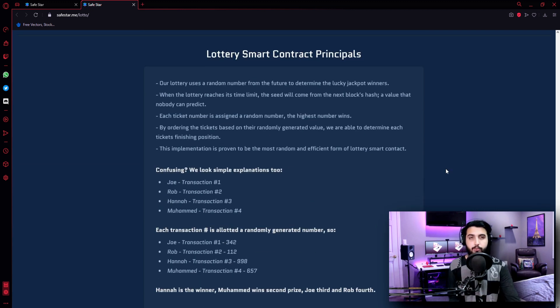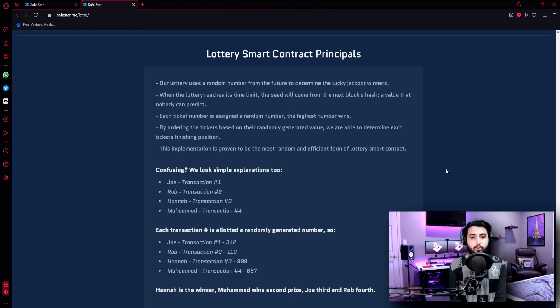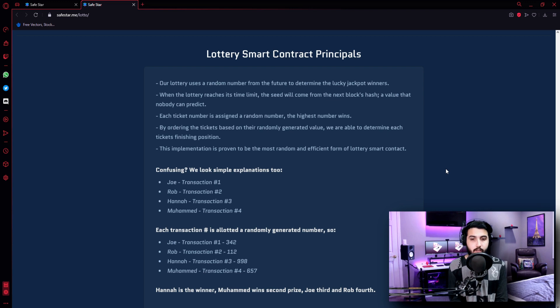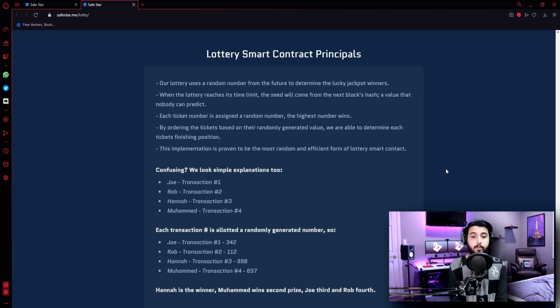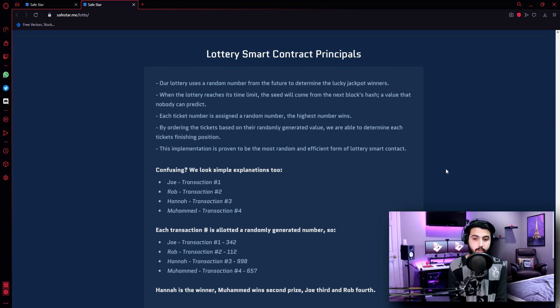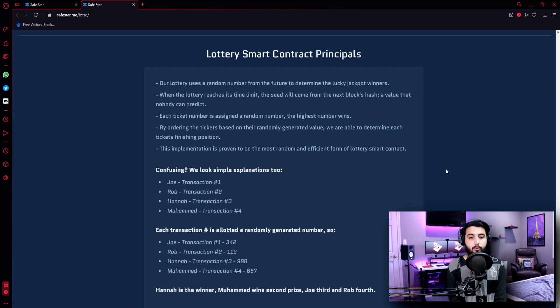Lottery smart contract principles. Now here we are going to find out how the winners are picked up. Our lottery uses a random number from the future to determine the lucky jackpot winners. When the lottery reaches its time limit, the seed will come from the next block hash, a value that nobody can predict. Each token number is assigned a random number. The highest number wins. By ordering the tickets based on their randomly generated value, we are able to determine each ticket's finishing position. This implementation is proven to be the most random and efficient for the lottery smart contract.